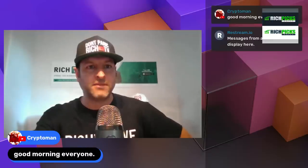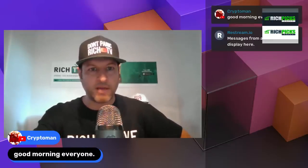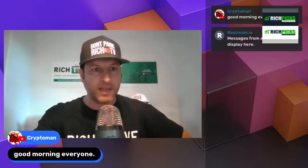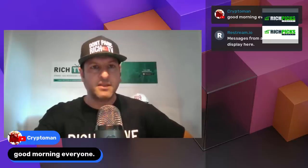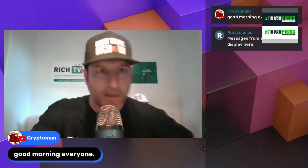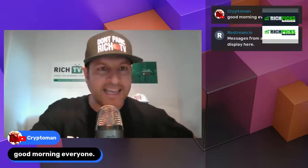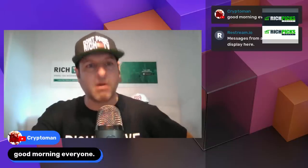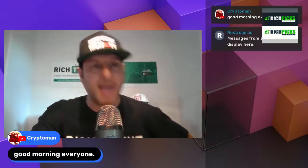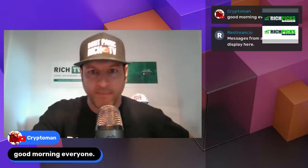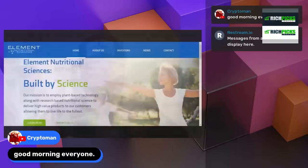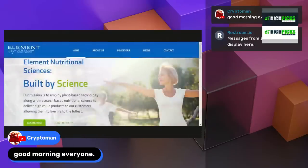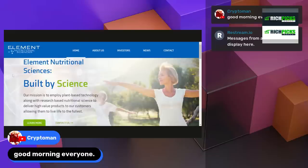And I'm just on the press release right now. It also has a link to their website. And the website is ELMTInc.com. Let's see if I can actually show this website. Here you go. This is what the website looks like. ELMT Inc.